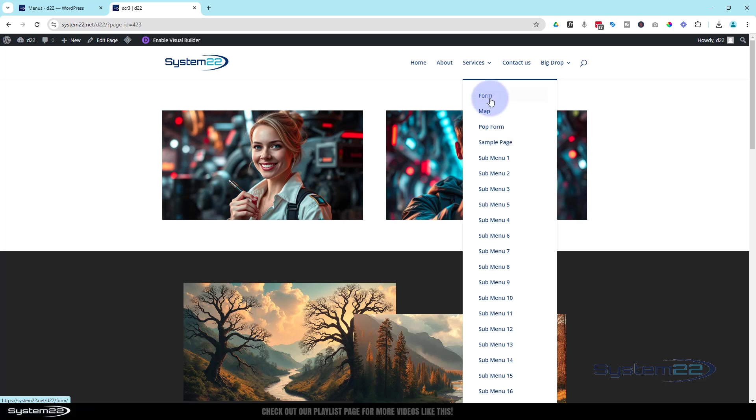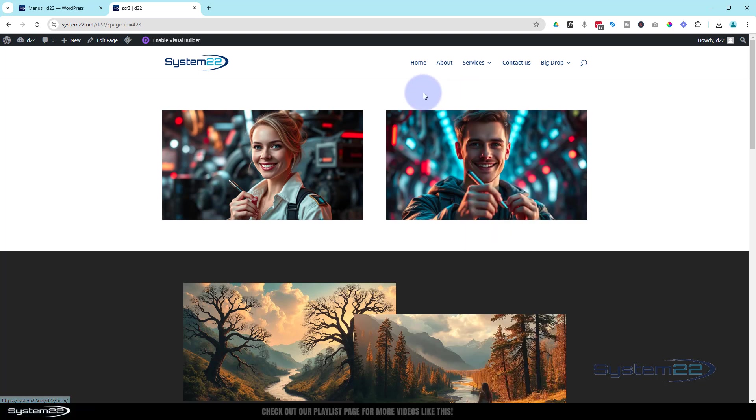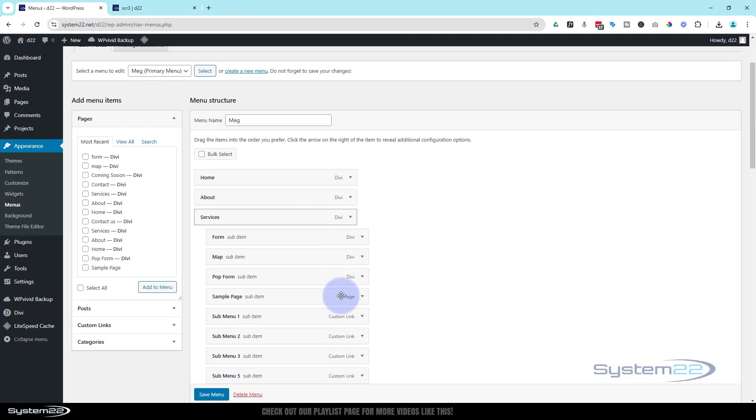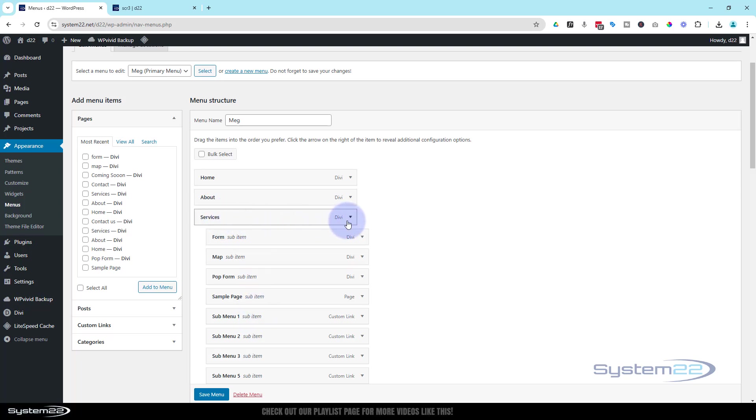But anyway, that's pretty ungainly, so let's turn it into a mega menu. Couldn't be easier - all we need to do is turn our services, which the drop downs are all under here, into a mega menu. To do that we just need to give it the class name of mega menu.